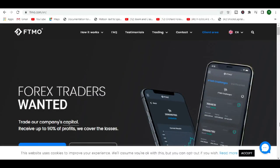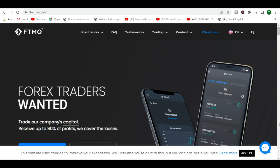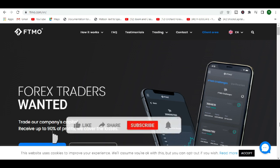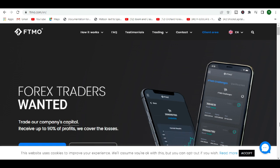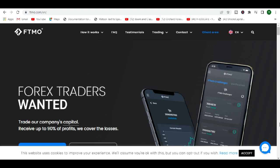FTMO challenge explained. Hi guys, welcome back to the channel. Somebody asked me after I posted a previous video on my opinion on the FTMO challenge to actually go ahead and explain what FTMO or the FTMO challenge is. This is just a video to explain it and try to make things easier to understand for the rest of the traders out there.